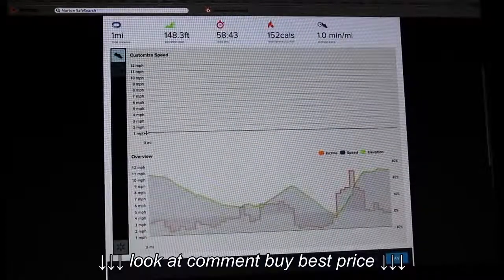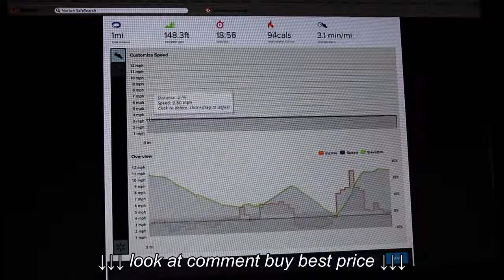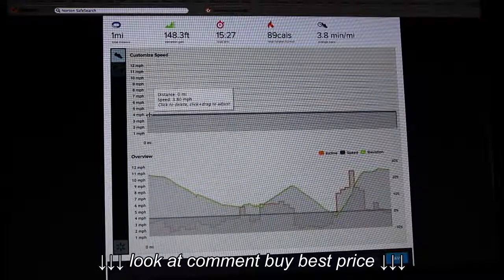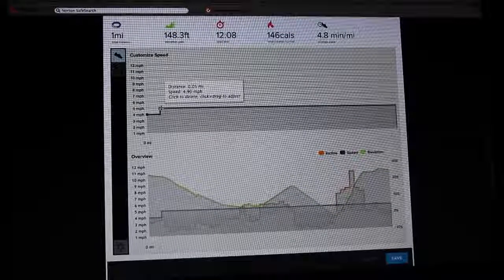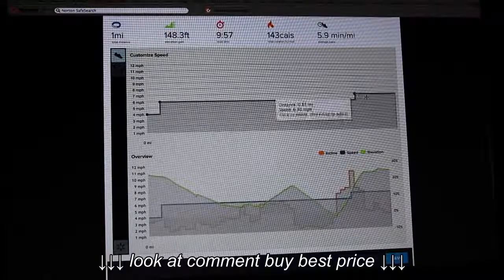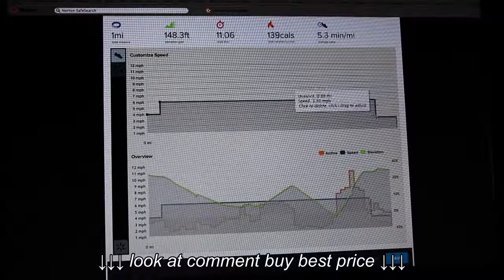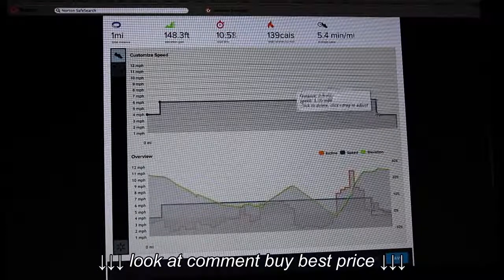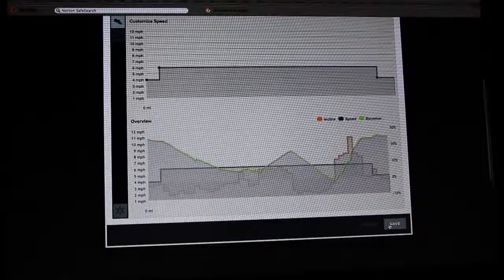Now that you have created your map-based workout, you can also customize the speed and time. If you decide not to do so, you will have to do it manually with your treadmill. Once you're done, click Save.